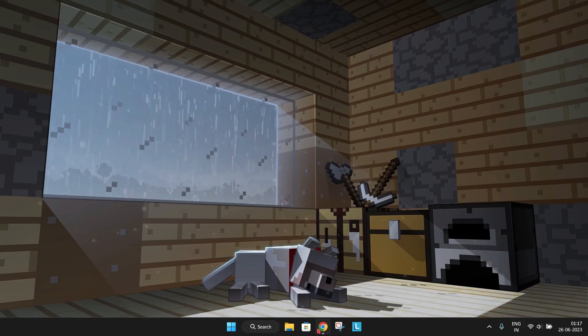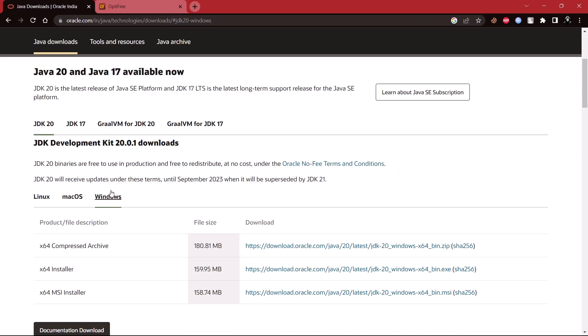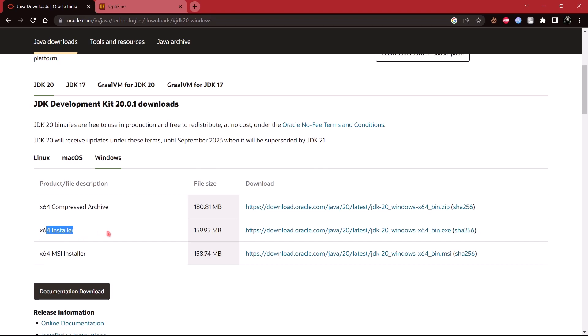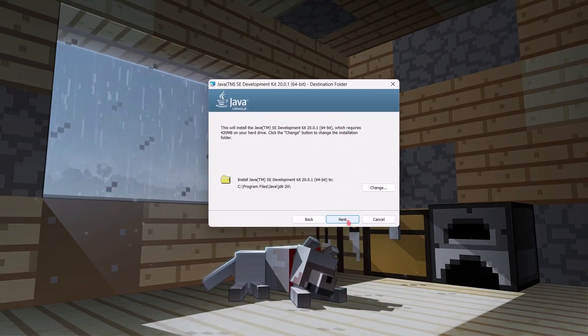Now go to this website — I will provide the link in the description. Now scroll and here select your OS, and download the x64 installer. Simply install it.